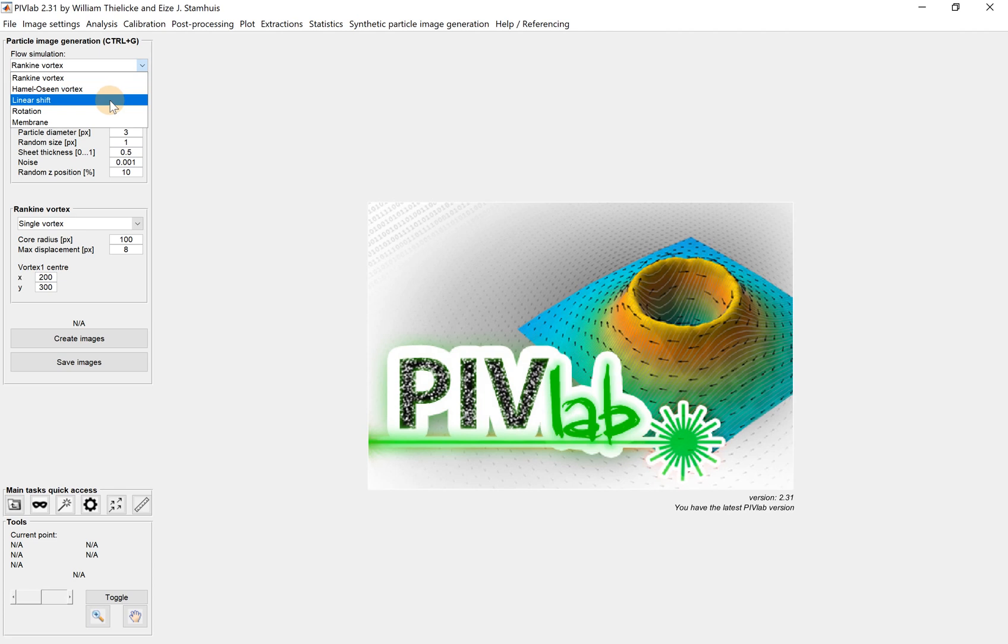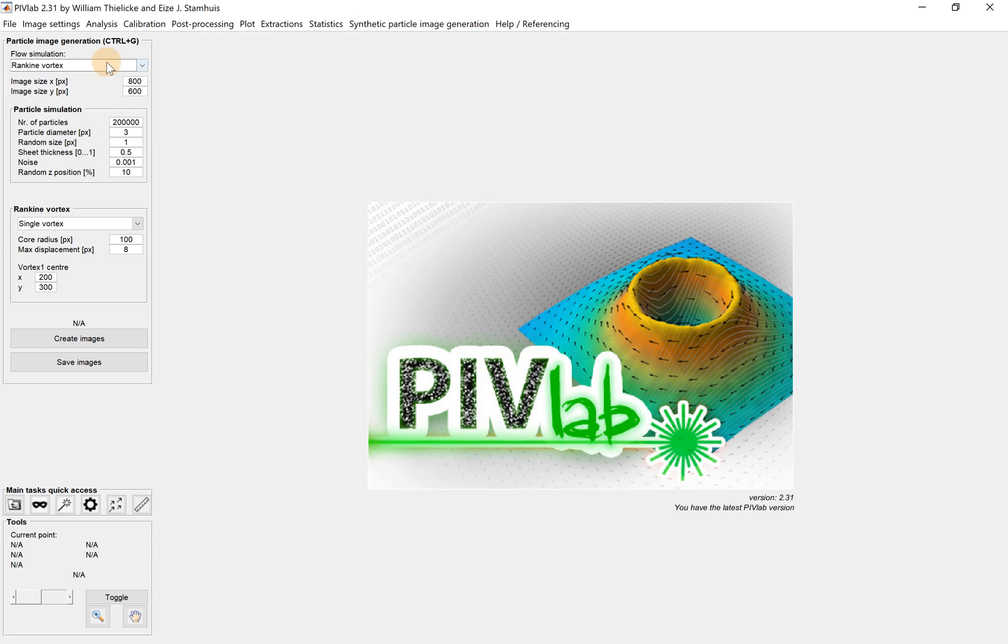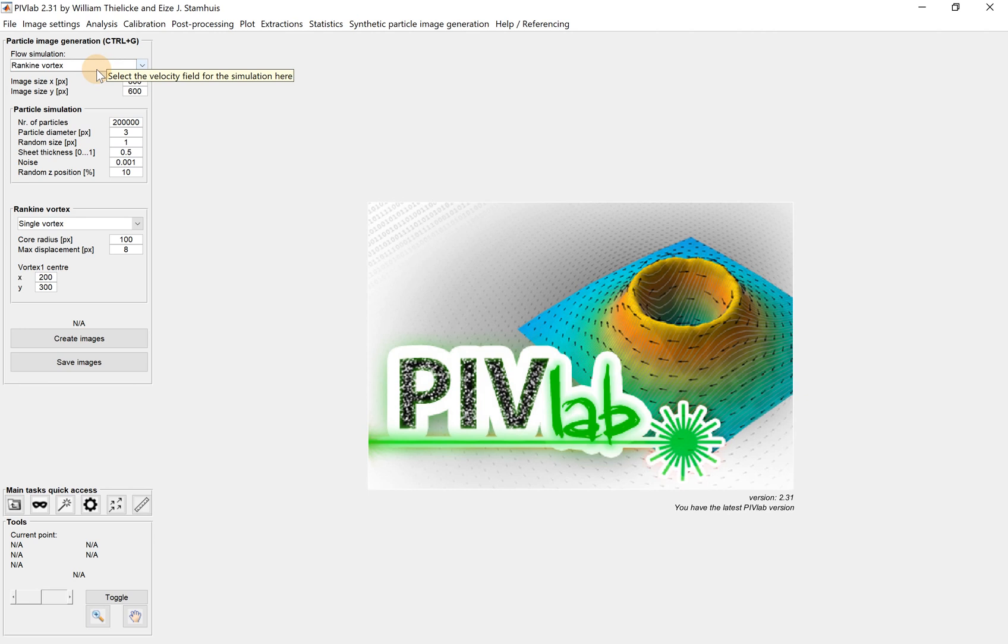It's kind of linear translation of the particle. Then we have rotation of the flow, and the last is a membrane. So we just do the Rankine vortex. If you're interested, you can try the other options. Each selection uses mass functions to generate the particle displacement.